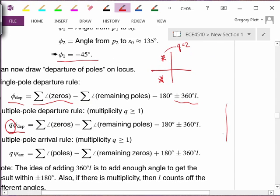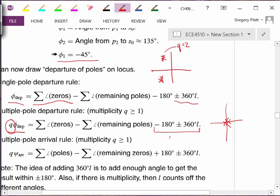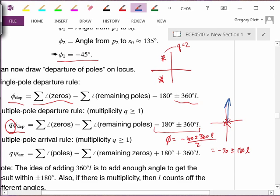One example: if the open loop system is a double integrator with nothing else, we know there are two asymptotes going to plus or minus infinity. The sum of angles from zeros is zero; the sum from remaining poles is also zero. So: minus 180 plus or minus 360L equals Q (which is 2) times phi, giving phi equals minus 90 plus or minus 180L. As L goes 0 and 1, we get minus 90 degrees and plus 90 degrees. So one pole goes up and one goes down along the imaginary axis, which should not be too surprising given what we've already seen.